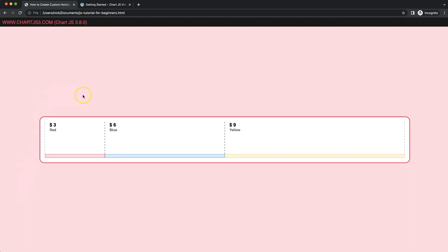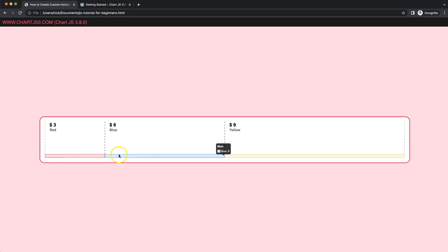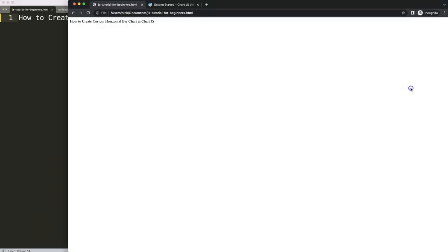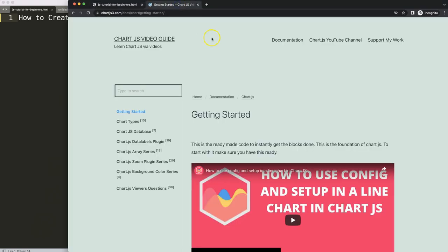In this video we're going to focus on how we can create a custom horizontal stack bar chart. We're going to focus on creating these labels here matching with the label red, number six and number nine. So let's start to look at how we can create the custom horizontal bar chart in Chart.js.